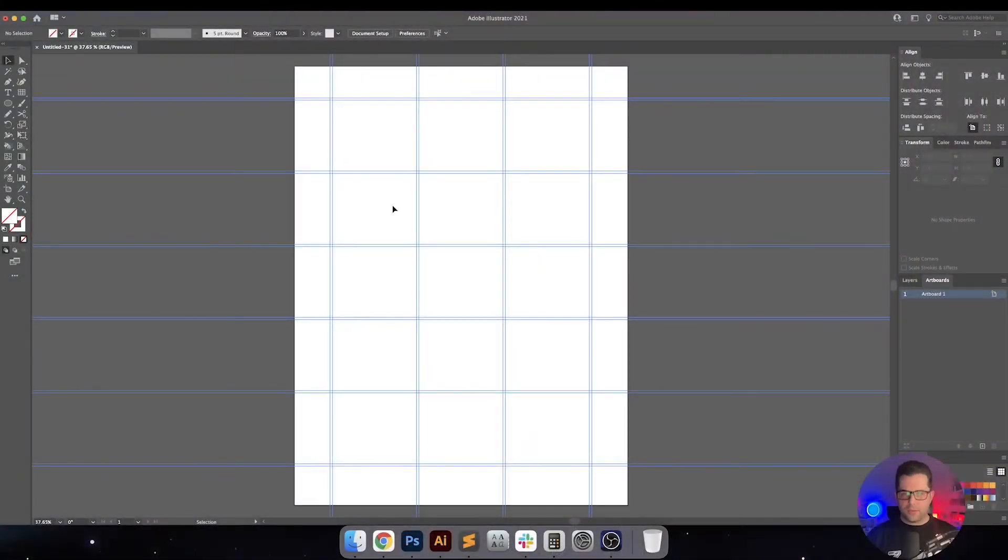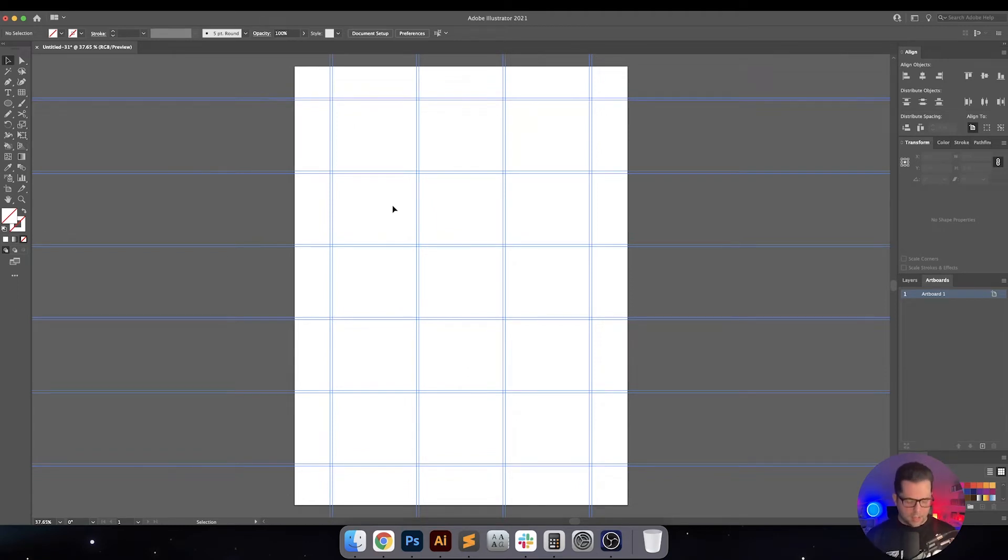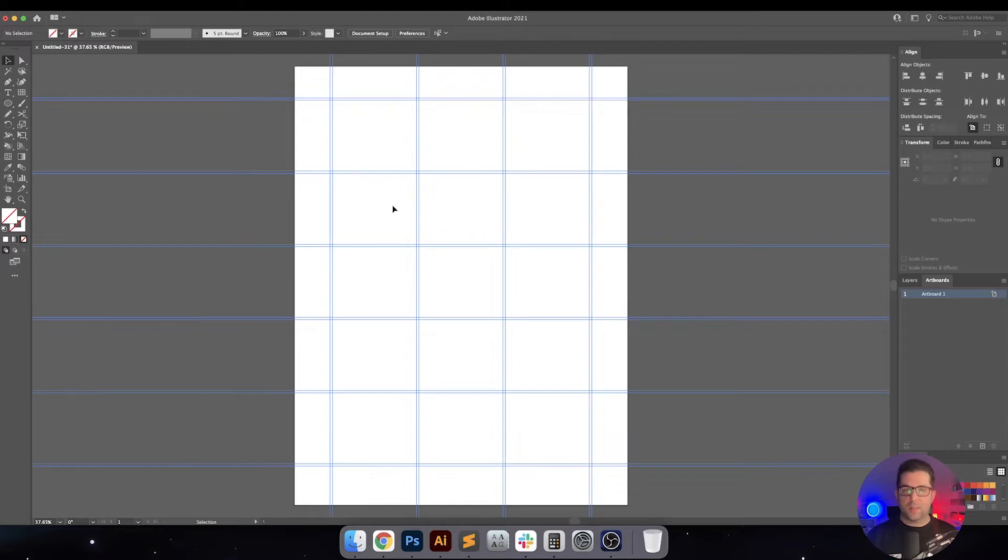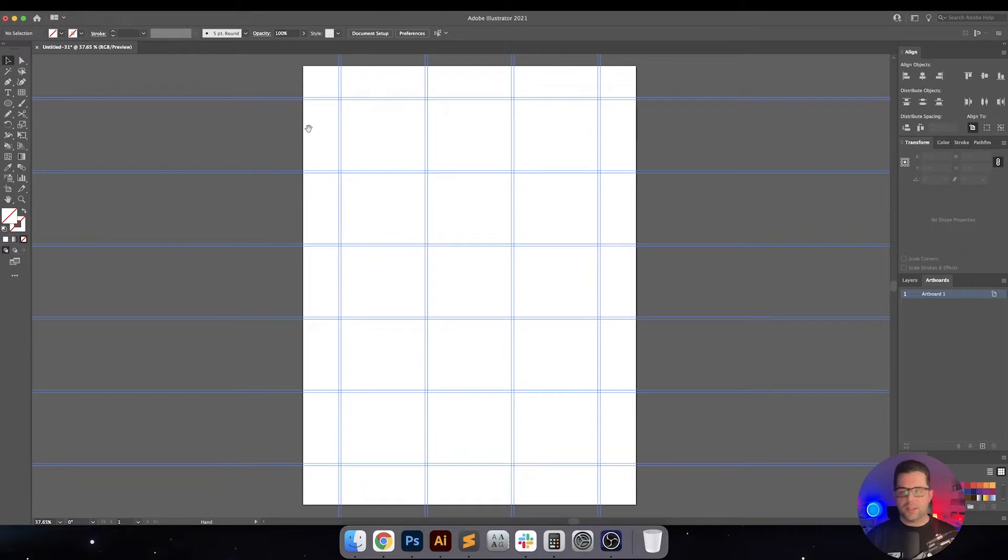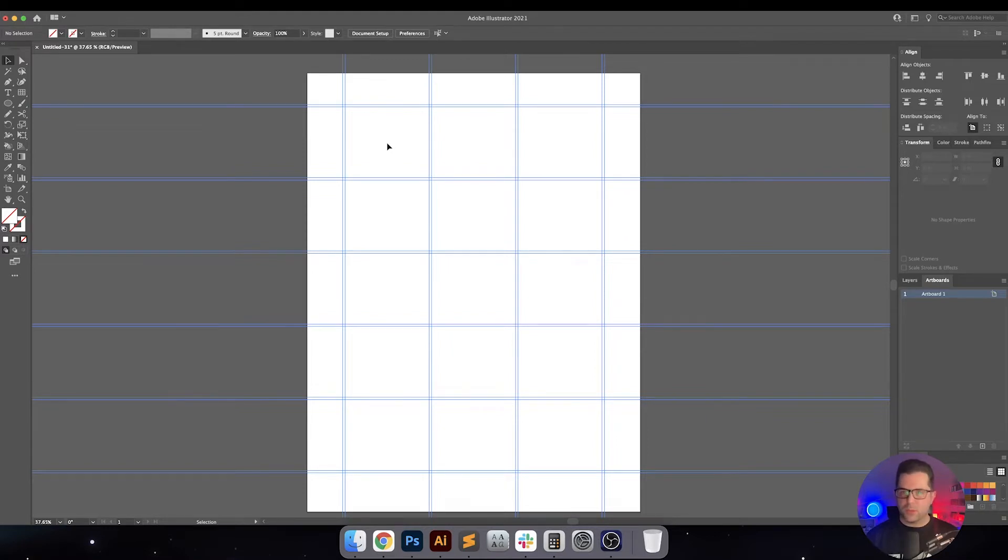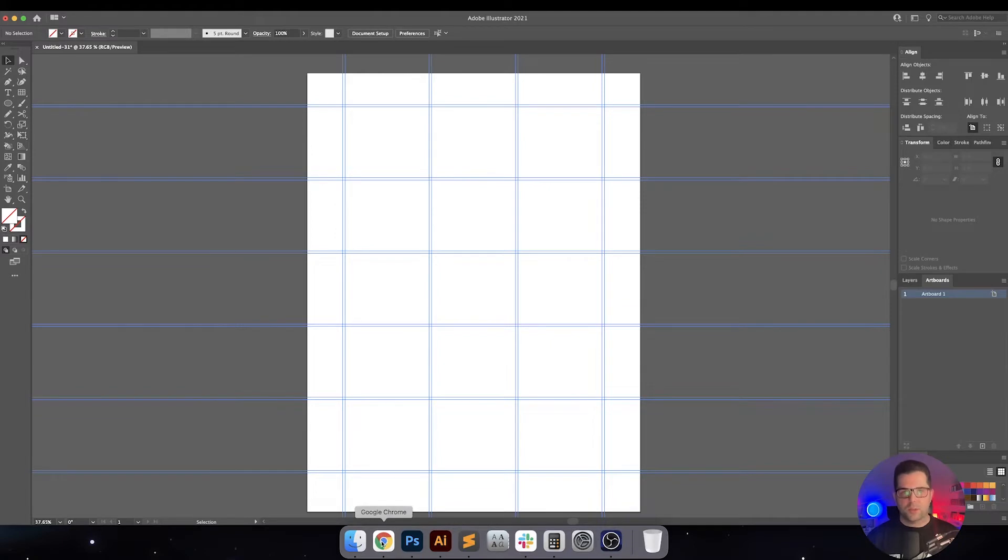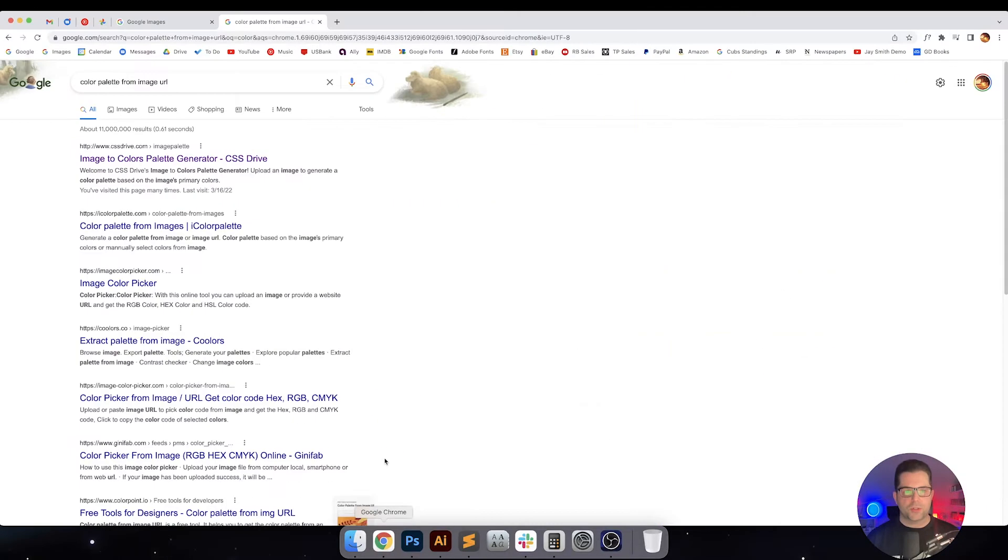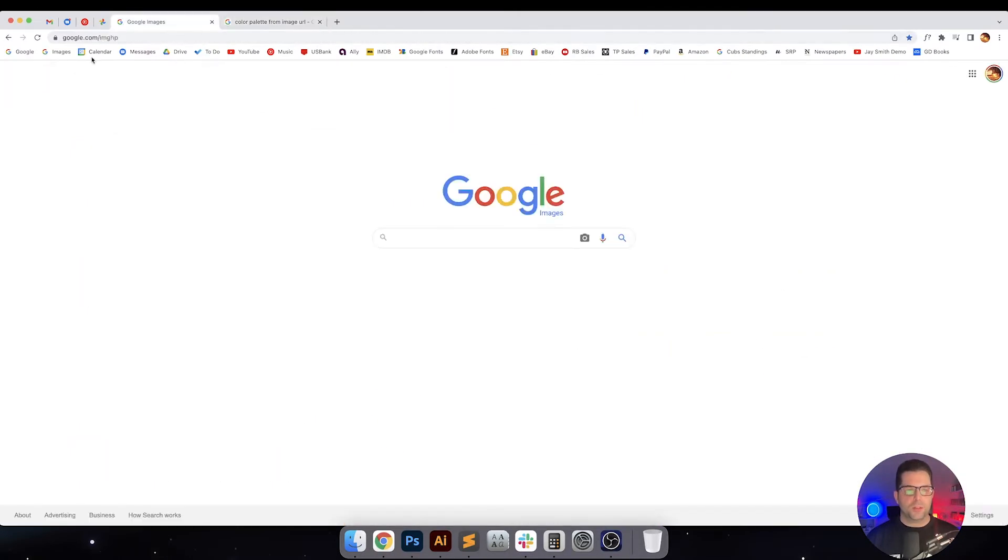All right, so I have here set up my Swiss grids, and if you haven't checked out the video where I teach you how to set this up, then go check it out. I'll actually leave a link for you. So I've got the grid system set up here, and the first thing that we need to do, since the design elements themselves are going to be sort of basic, that's kind of how we do things when it comes to Swiss design posters, is we need to find a color palette.